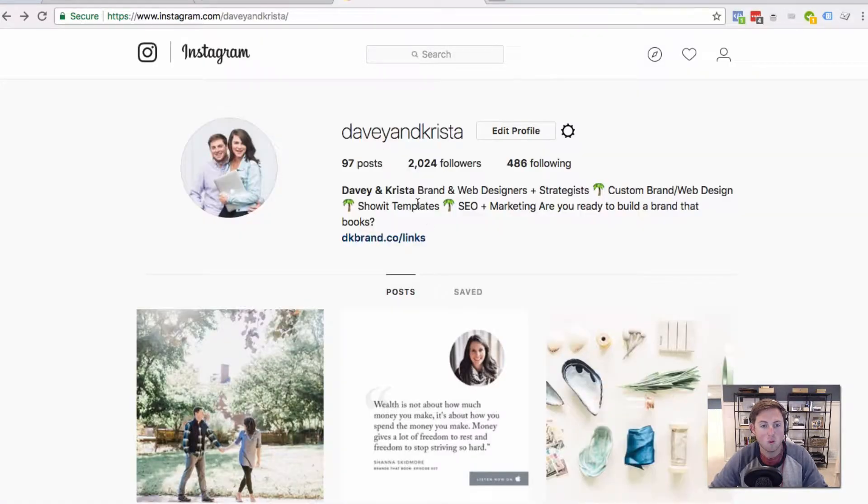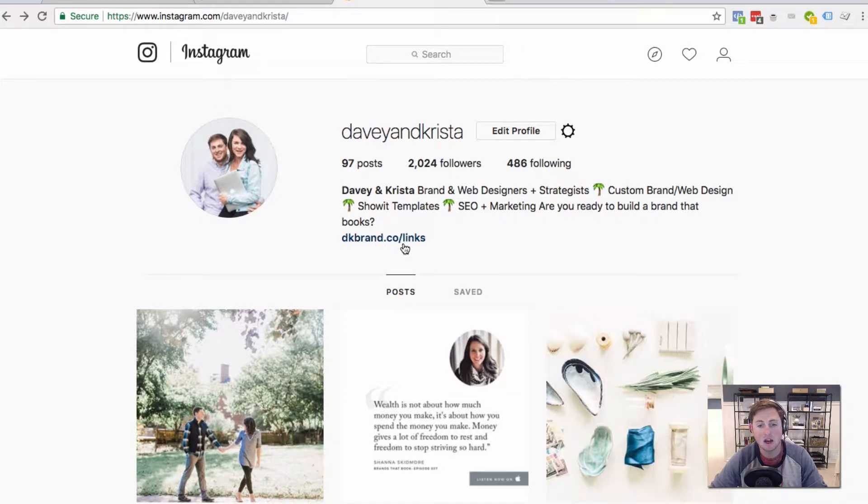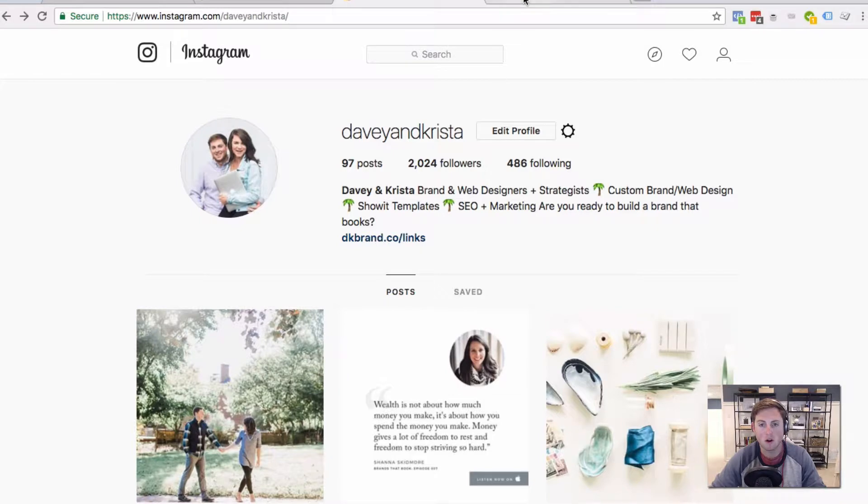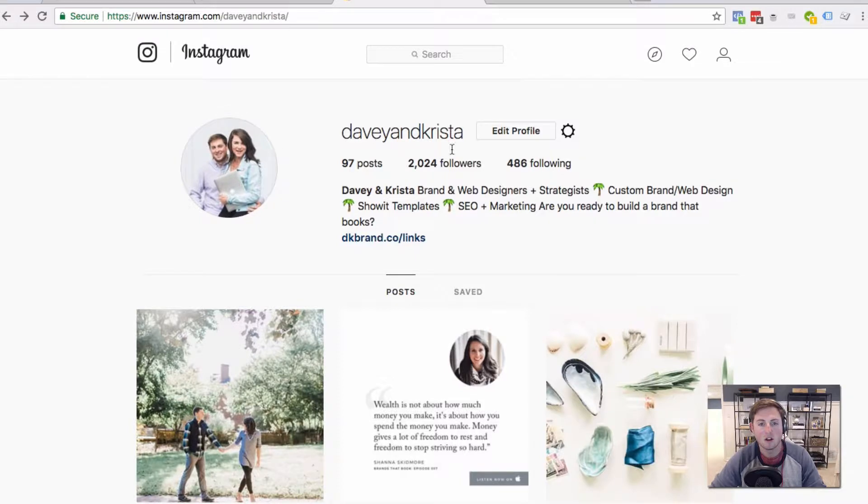And we've created a branded short link for our Davey and Krista brand here, and it's just dkbrand.co. And so this would actually bring you to our link tree. But that way, I don't have to use our ugly link tree URL in our Instagram profile.